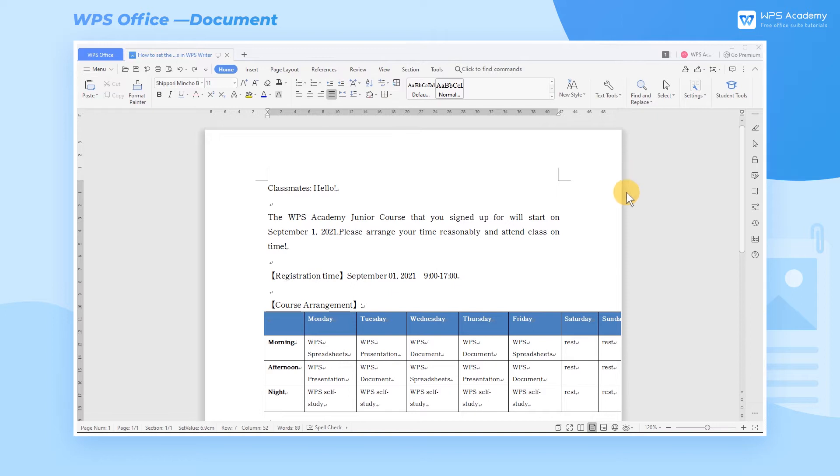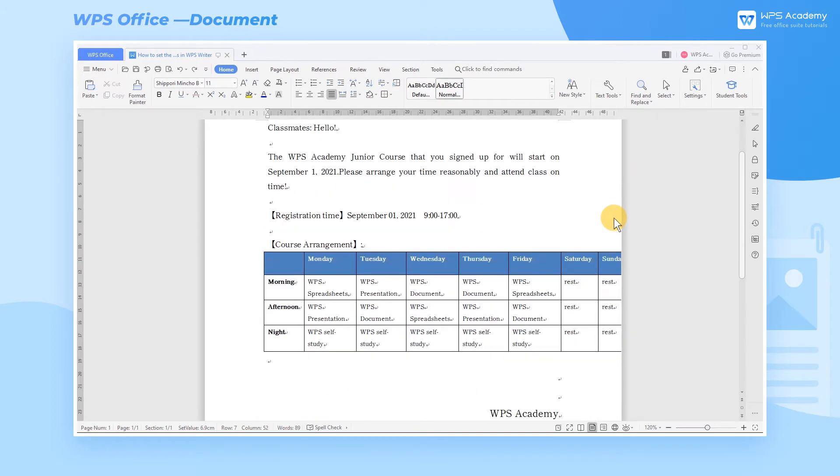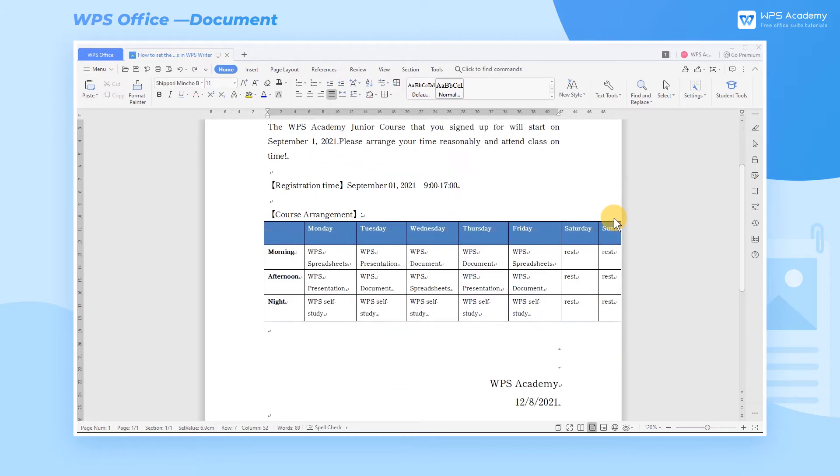After we insert the table in the document, we may want to set the table. So how are we going to do that?